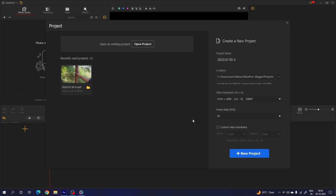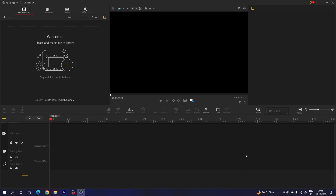This is VideoProcBlogger and here we have the project window. You can set your project name, location, resolution, and frame rate. Once you have done your settings you can click on the new project button. This is the VideoProcBlogger interface — the interface is pretty simple. Here we have the media library; you can add your media files by clicking on the plus button.